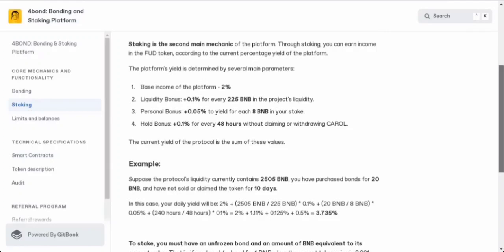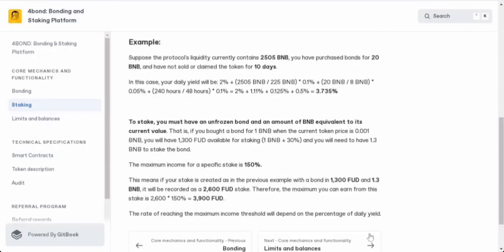The magic happens when you add all these bonuses together - that's your total yield. But to get in on the staking action, you'll need an unfrozen bond and some BNB that matches its current value. Here's another thing: the maximum you can earn from a single stake is 150%. How fast you reach that maximum income depends on the daily yield rate. The higher it is, the quicker you'll hit that 150%.